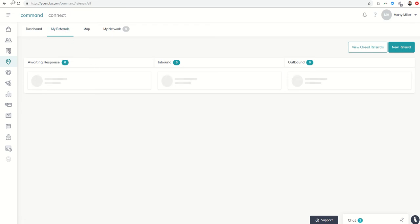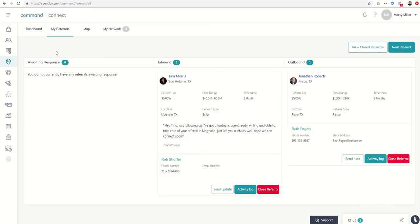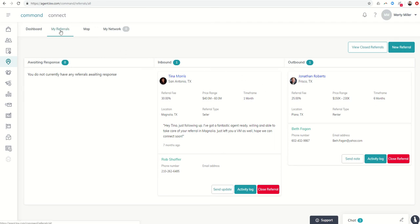And it will show us what we've got working with regards to any referrals that have come in, gone out, etc. Right now, I do not have any referrals awaiting response. So it tells me there. I've got one inbound referral that we've been working with, and we've got an outbound referral as well. So you can see all of that information within My Referrals.